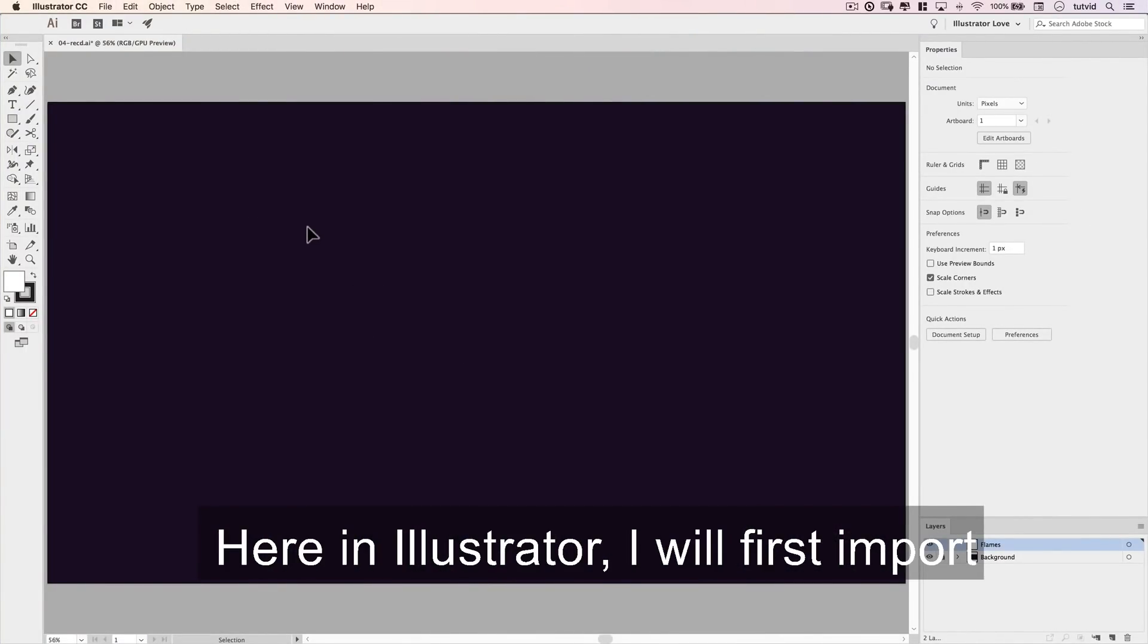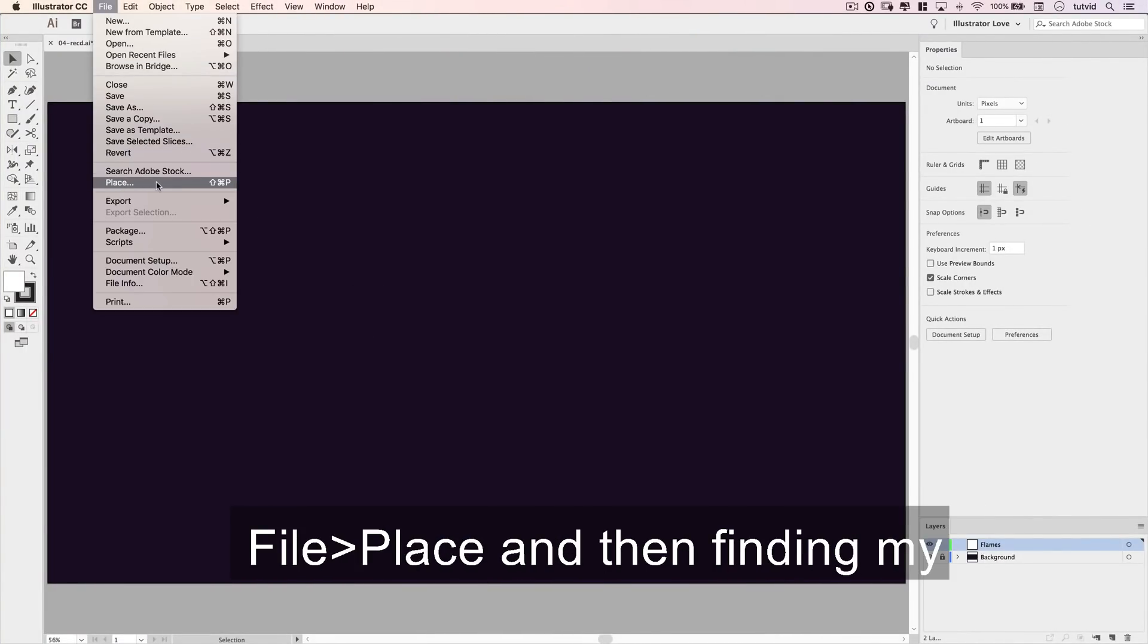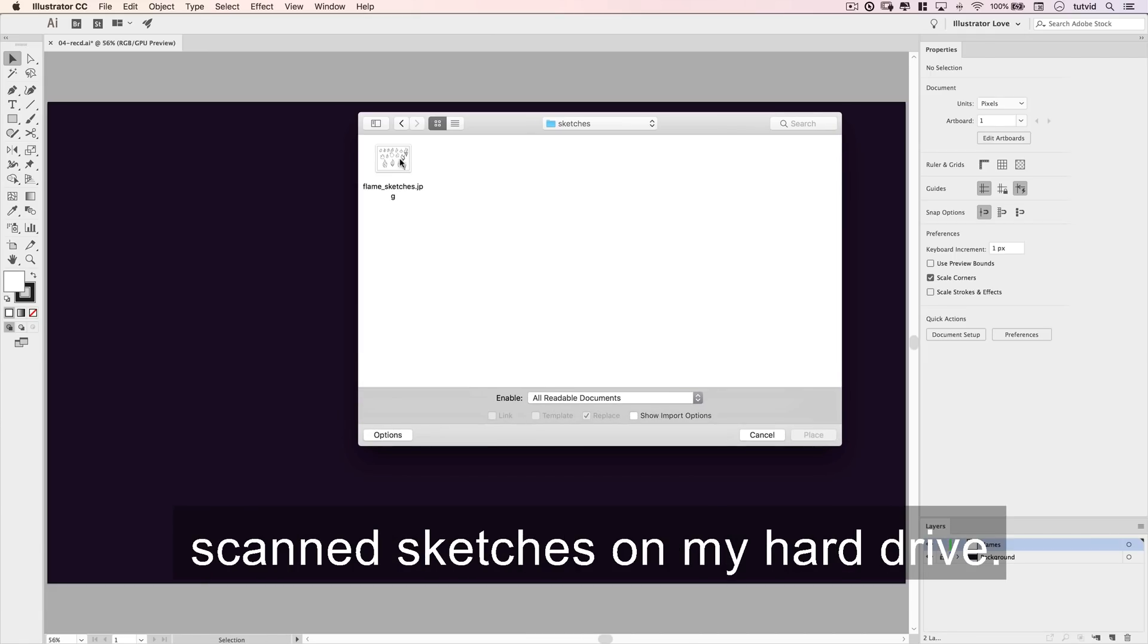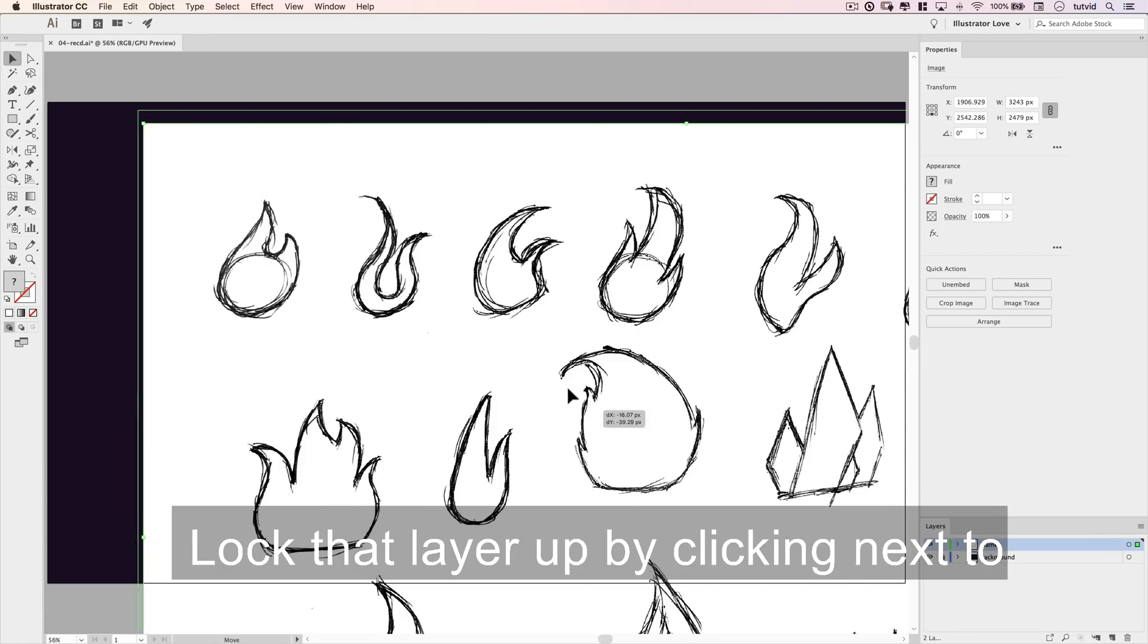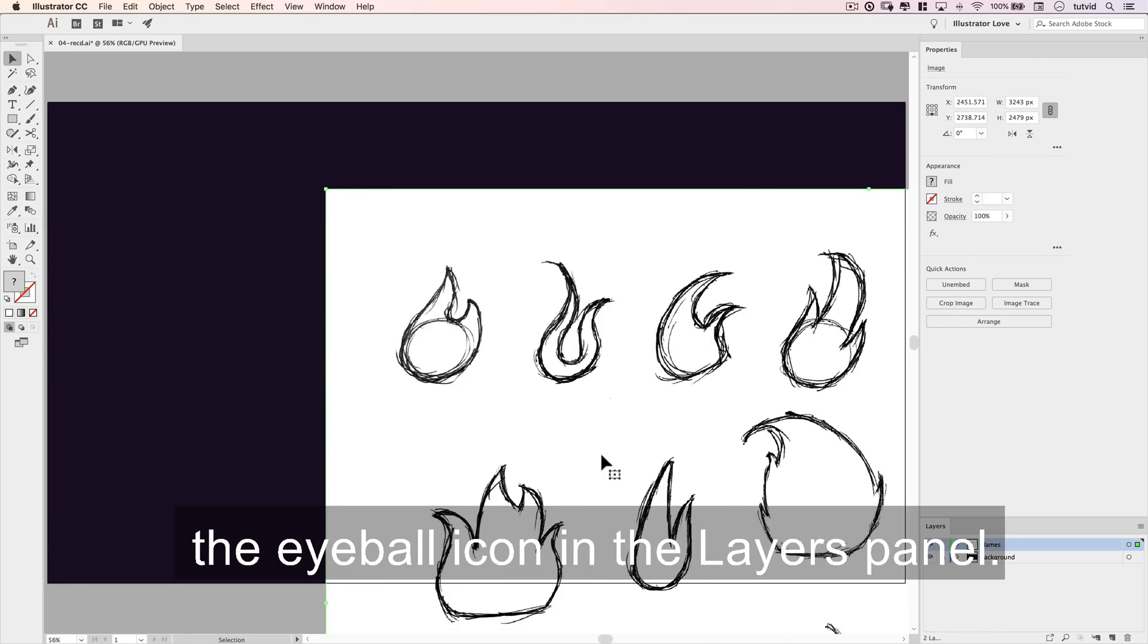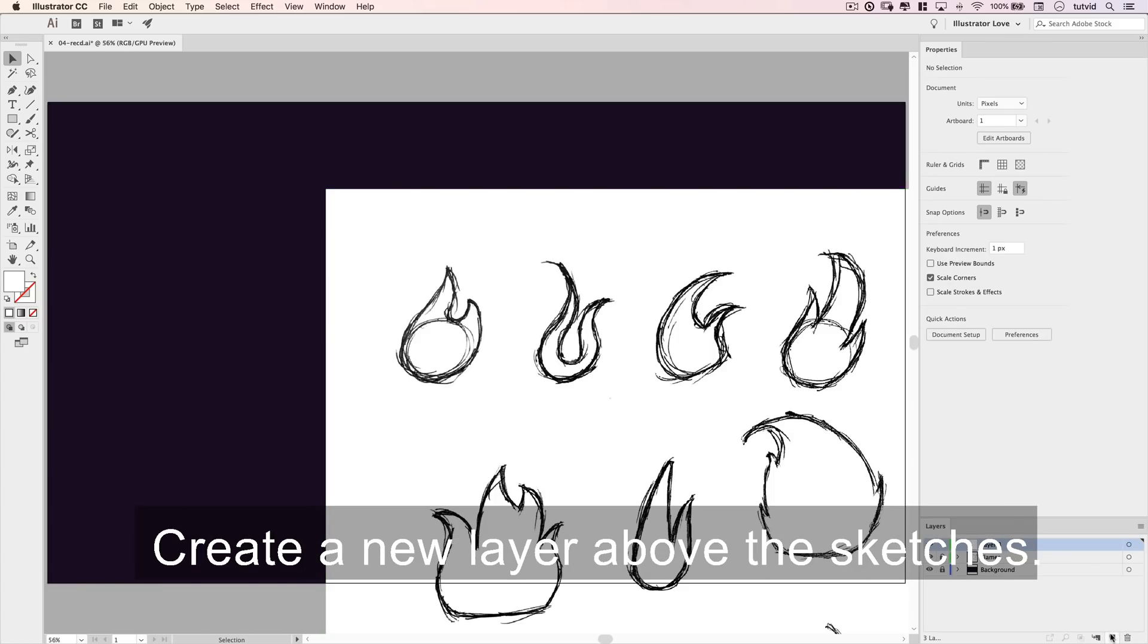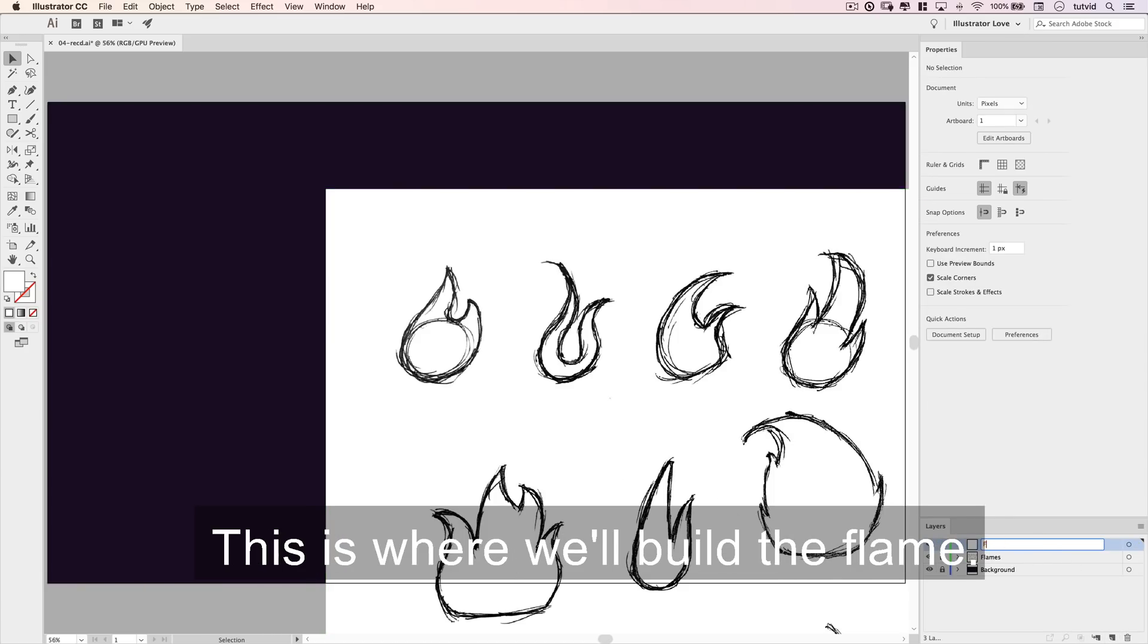Here in Illustrator, I will first import a page of sketches by going file place, and then finding my scanned sketches on my hard drive. Lock that layer up by clicking next to the eyeball icon in the layers panel. Create a new layer above the sketches. This is where we'll build the flame.